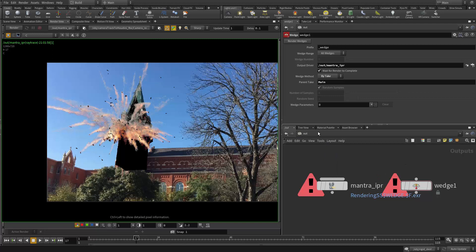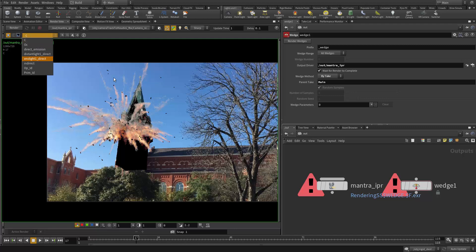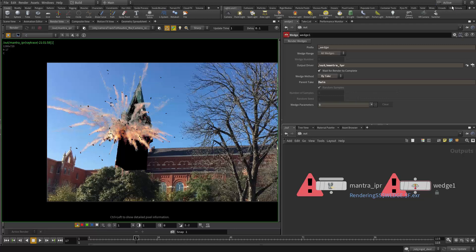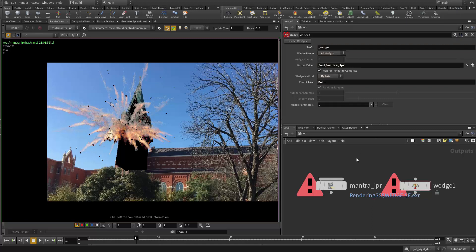All right, so that's going to be the render setup. We set up the image planes with all the essential ones, and we set up the wedging to render all three takes — which is basically the render layer concept if you're familiar with Maya. We're going to stop the tutorial here. In the next one we're going to take a look at our render result and go ahead and do our compositing. See you next time.